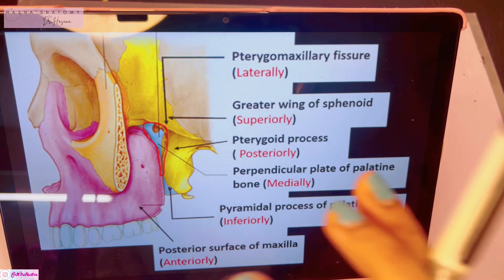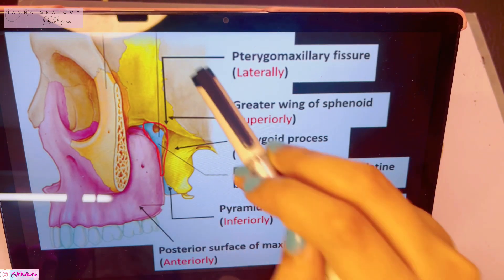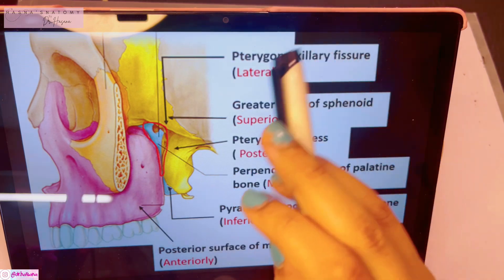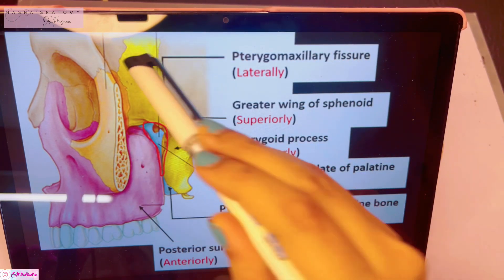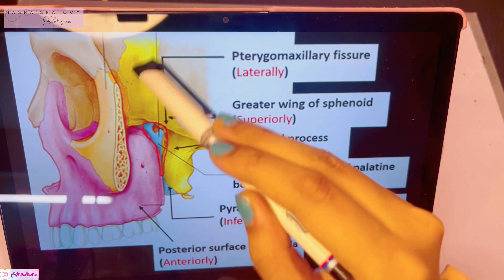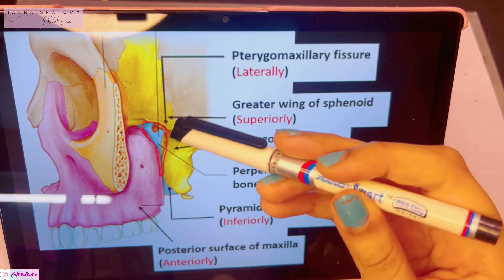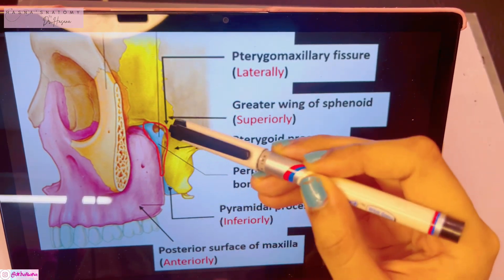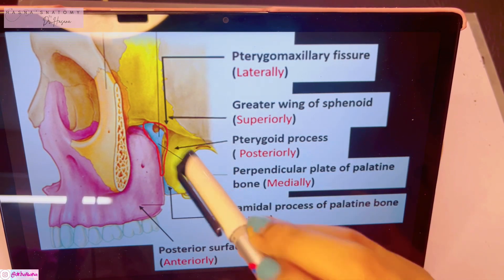The first thing I want to show you is this image so you get an idea of what is exactly happening. Let me give you an orientation. This is the side of the skull — there is a maxilla. On top is the sphenoid bone, more specifically the greater wing of the sphenoid bone. The sphenoid bone gives a process below that projects downward, known as the pterygoid process of the sphenoid bone.